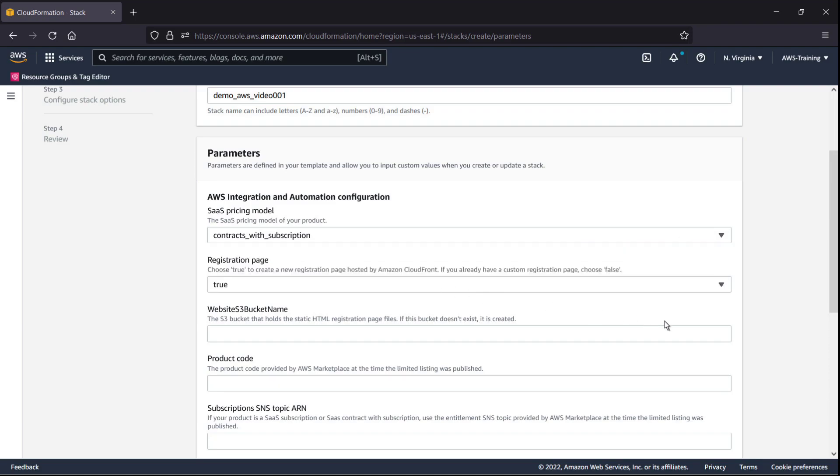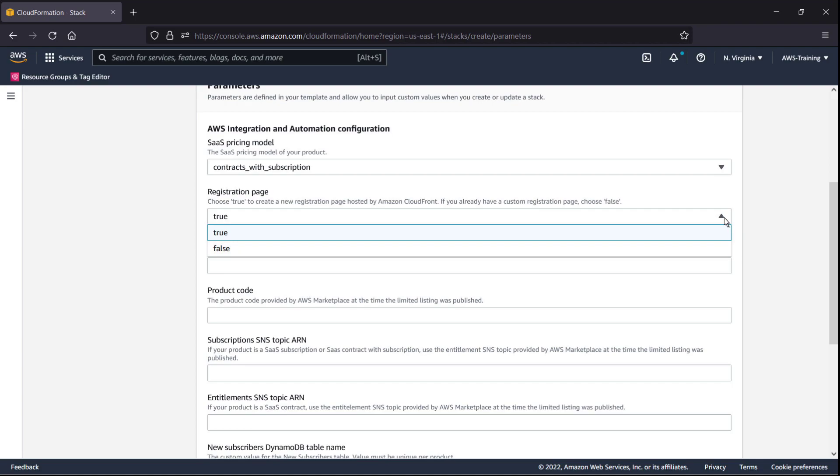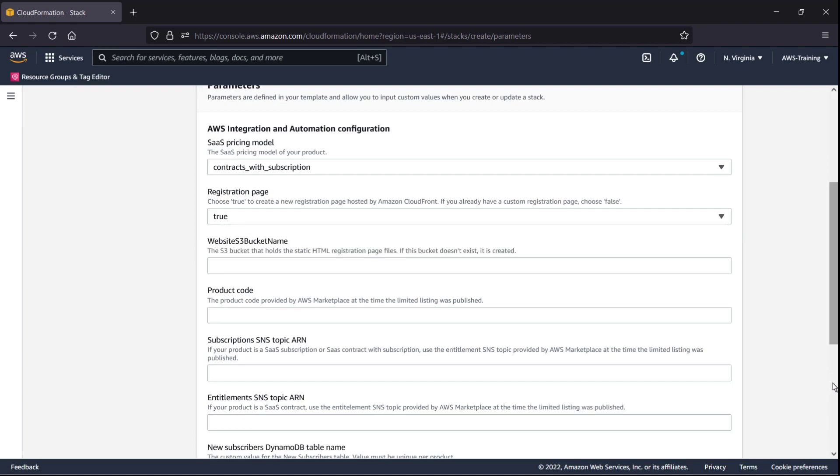By default, the QuickStart deployment will create a page, hosted on Amazon CloudFront, for AWS Marketplace customers to register for our product. If we have a custom registration page, we can change the selection to False. In this case, we'll retain the default.